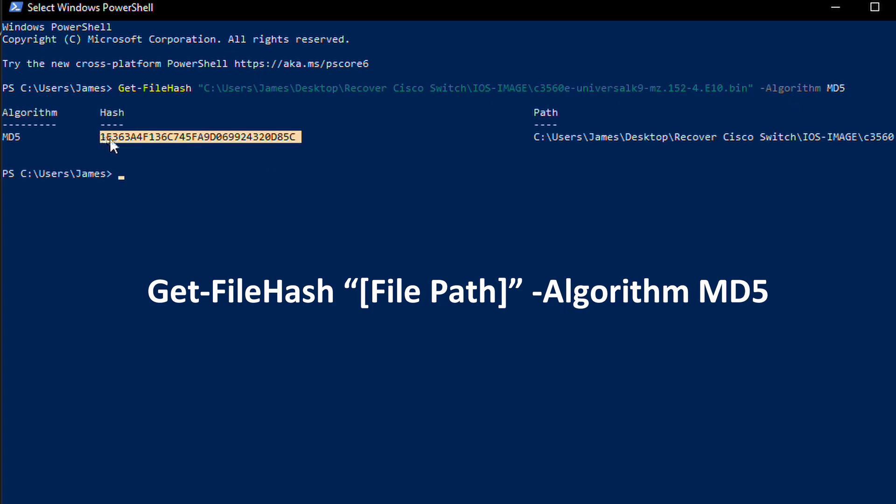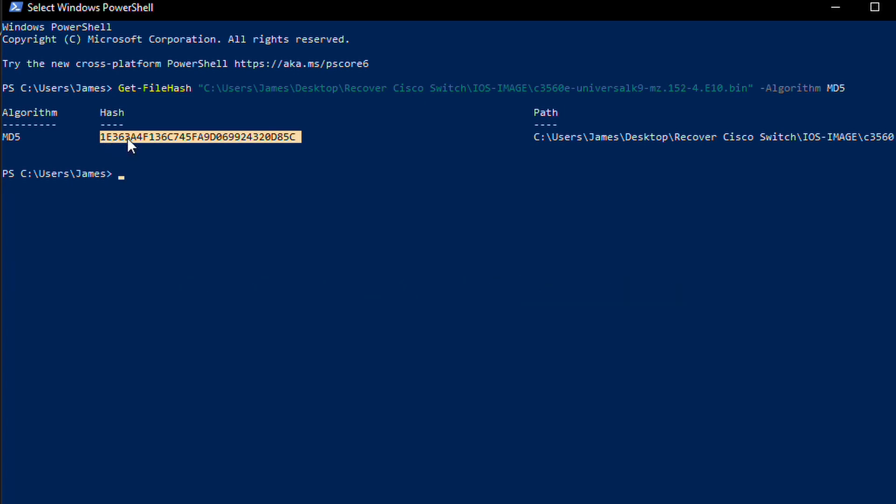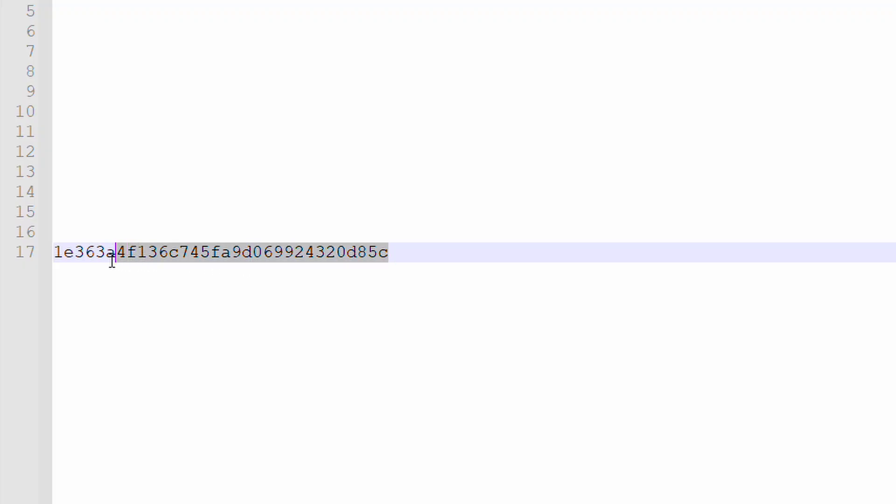We want to copy the output and paste it into our text file to compare. If it matches, it means we have a genuine image. Luckily we do.